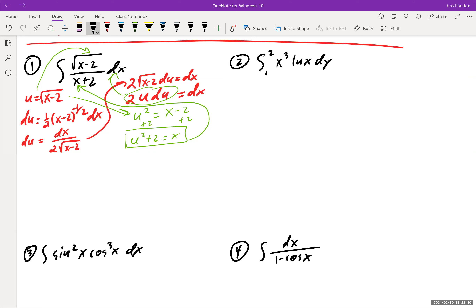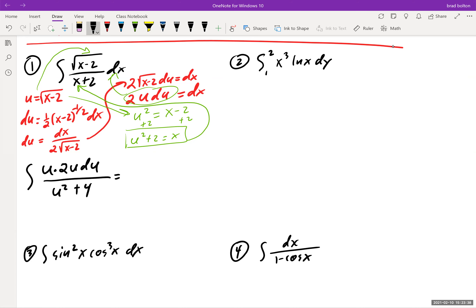Now we integrate. √(x−2) becomes u, dx becomes 2u du, and x becomes u²+2, but there's already a +2 in the denominator so that becomes u²+4. We end up with the integral of 2u² / (u²+4) du, which simplifies to 2∫ u²/(u²+4) du.